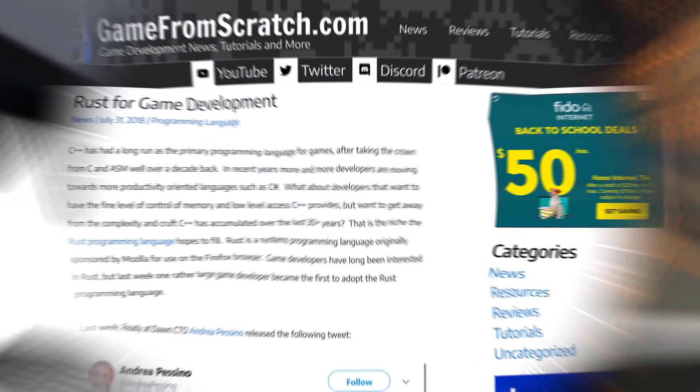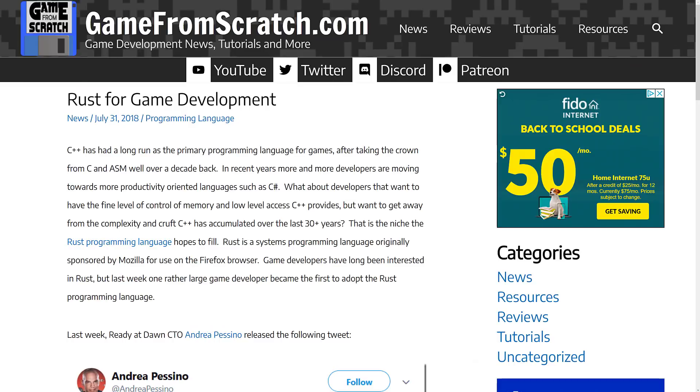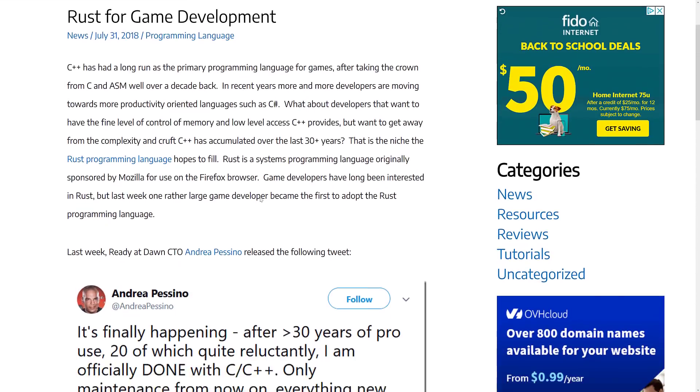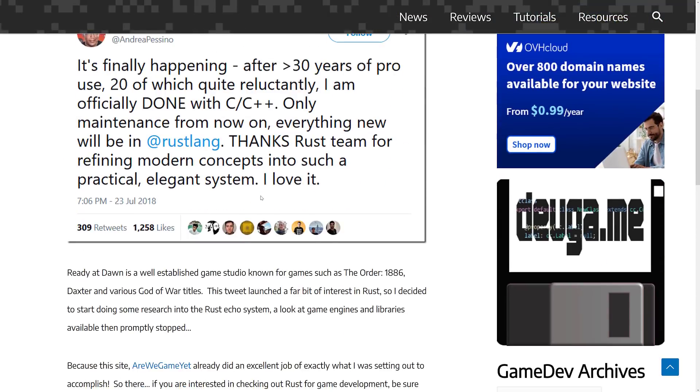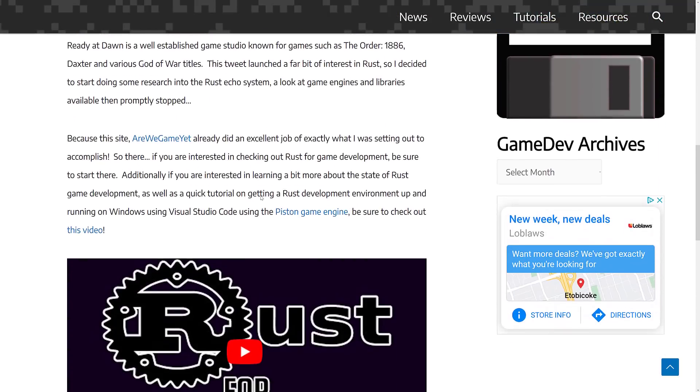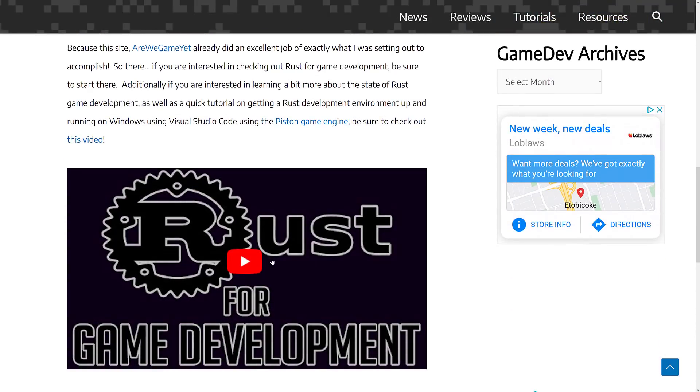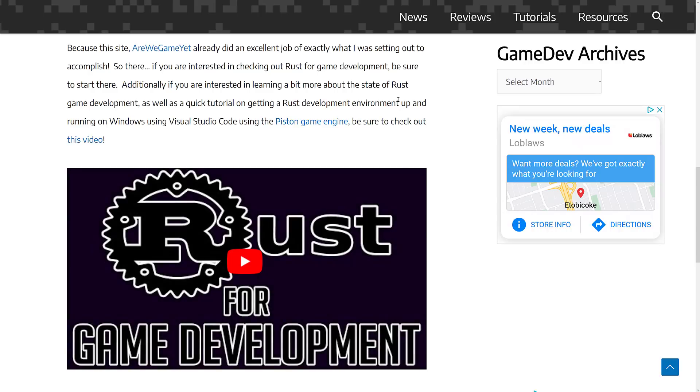Today we're going to be looking at a newish 3D game engine called RG3D, which is part of the Rust ecosystem. I covered Rust back in July of 2018, very briefly, kind of looked at the game development scene in the world of Rust. If you want to check out that video, it might be a little out of date at this point in time, but there were some major players in the space. There was Amethyst and there was Piston, probably the two biggest game engines at the time.